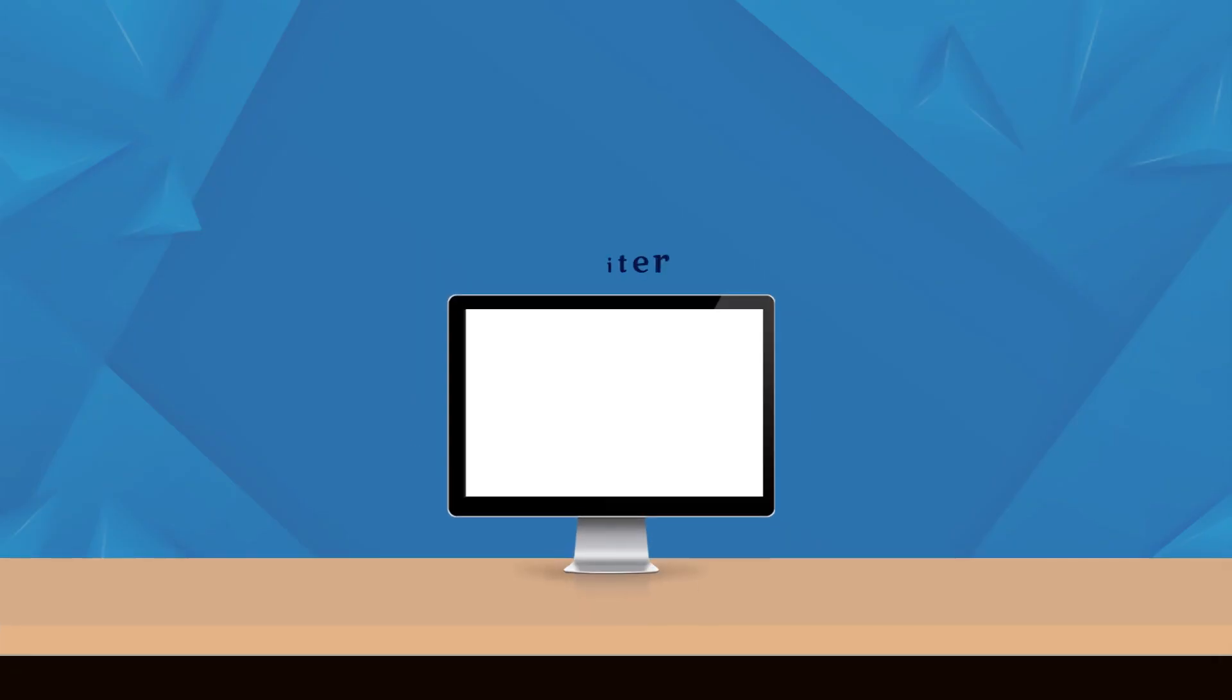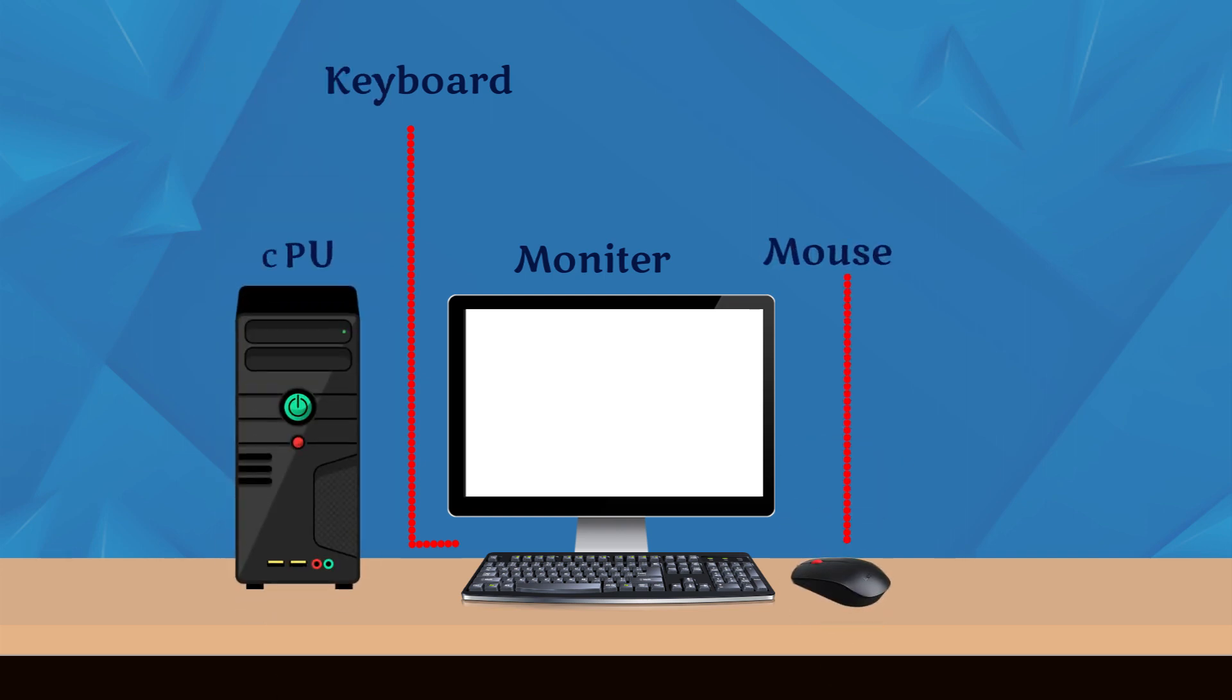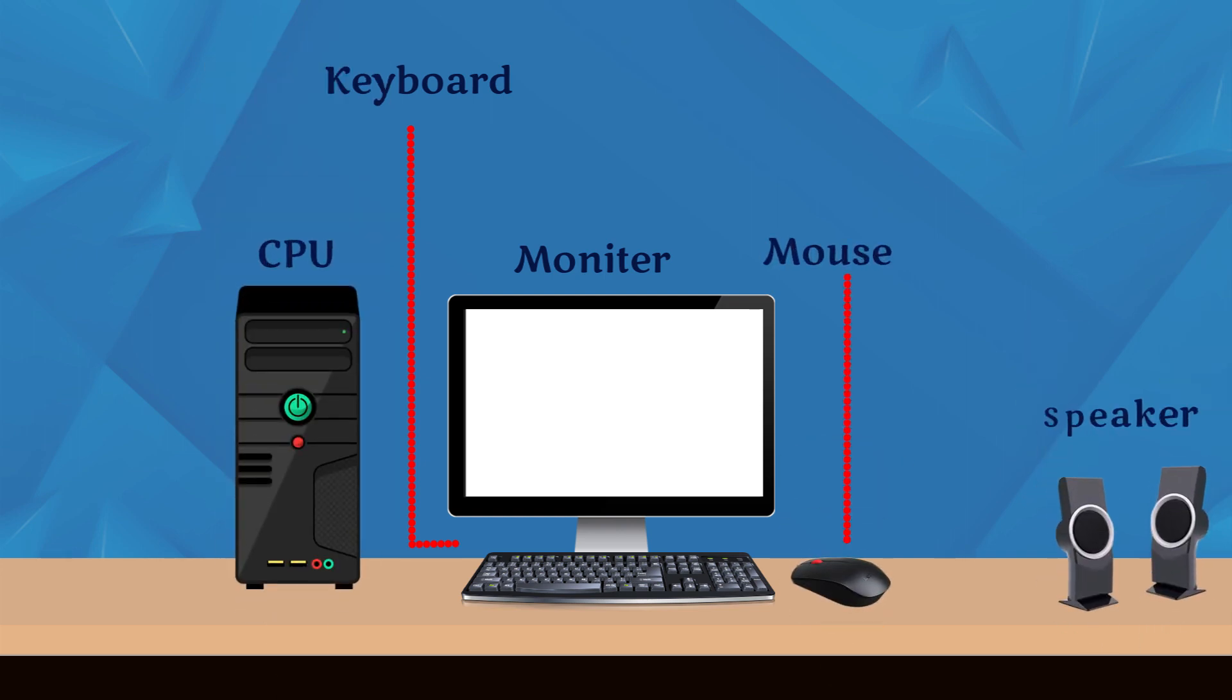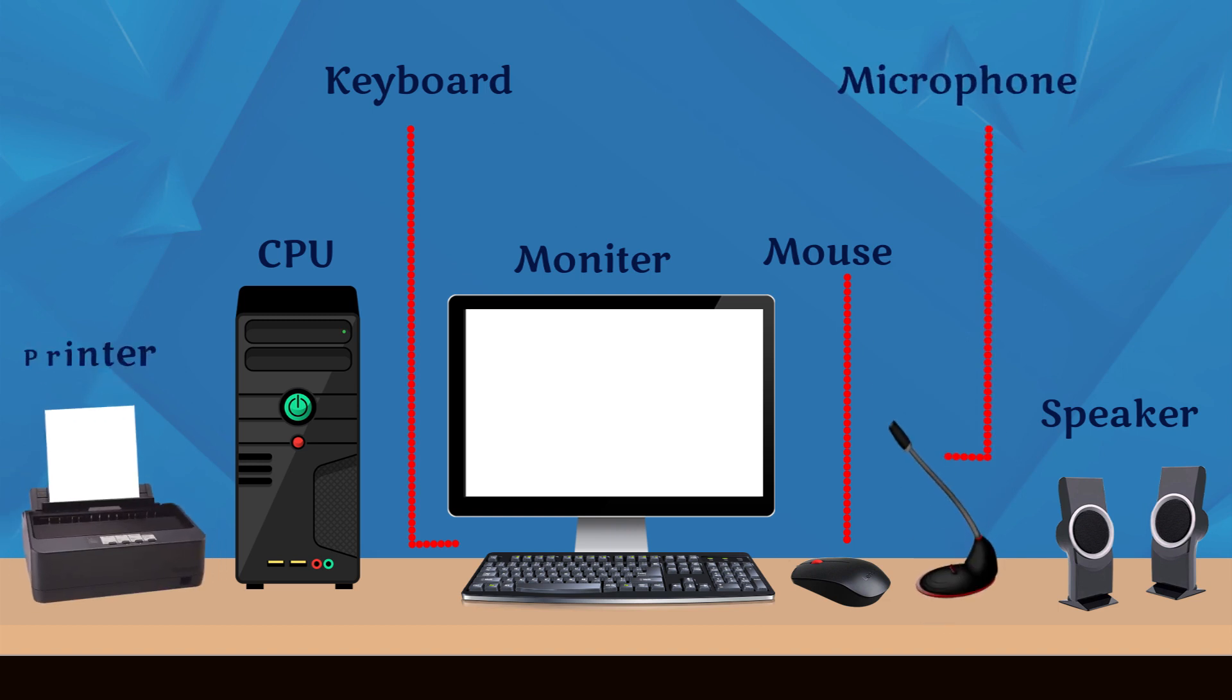You will see a computer complete with basic parts like monitor, keyboard, mouse, and CPU. These are all parts of the computer system.